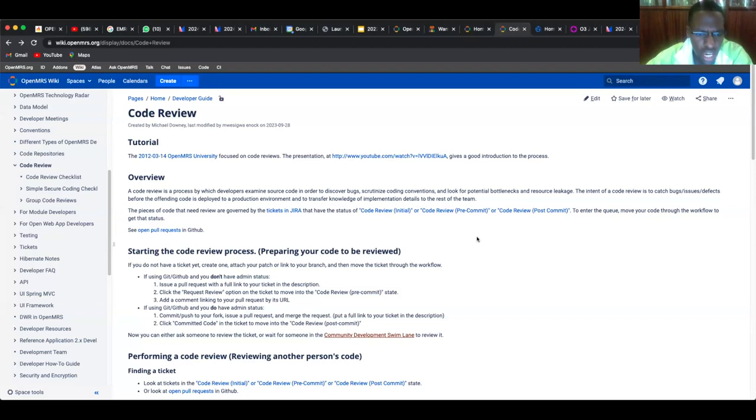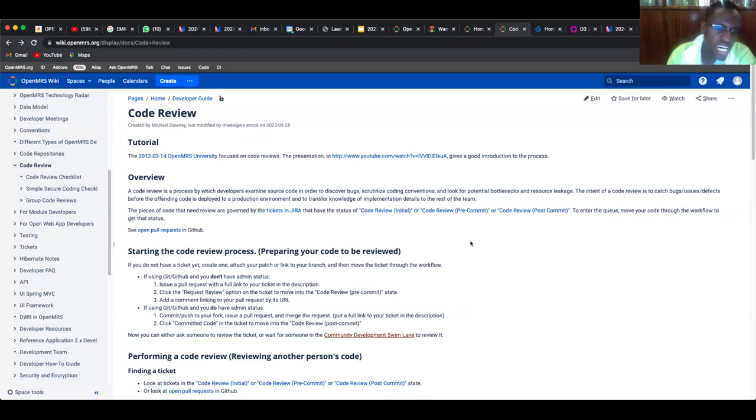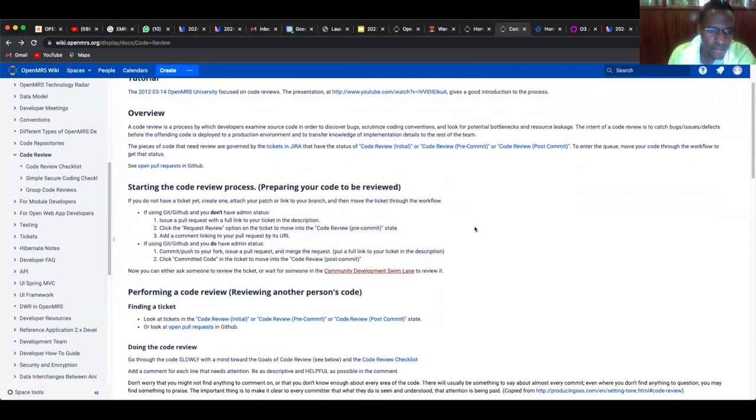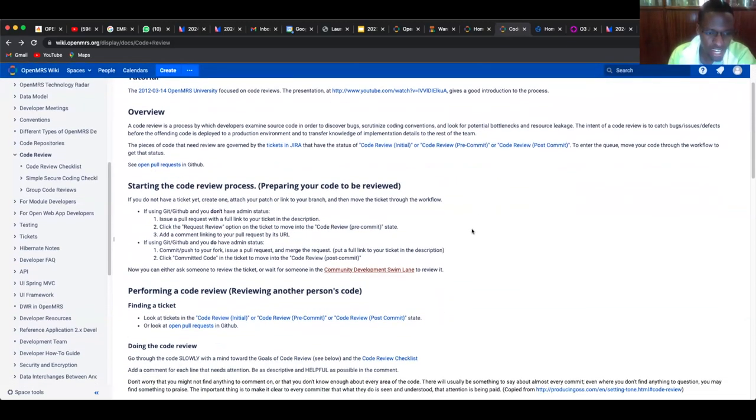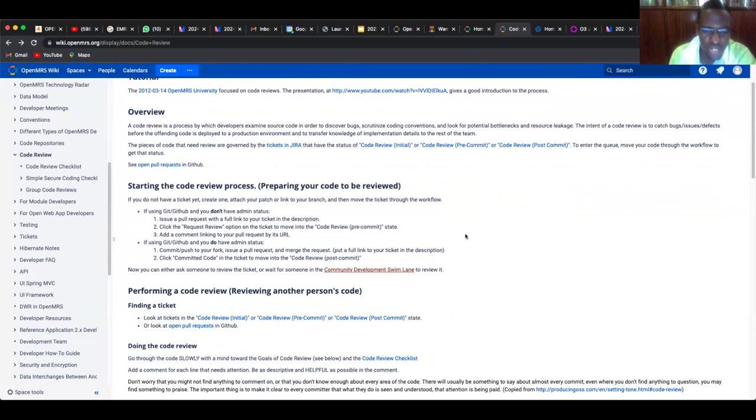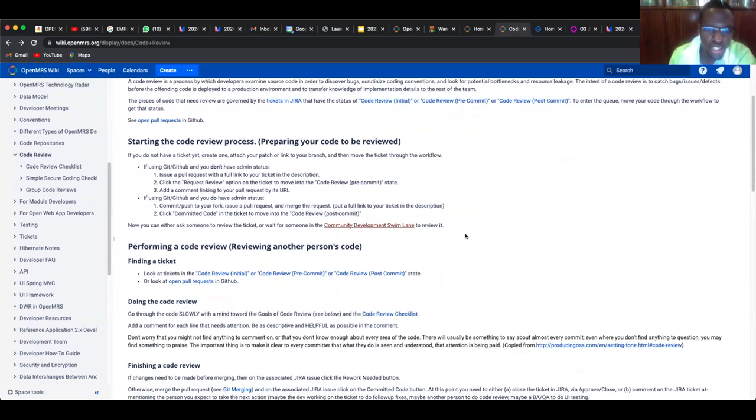Look for tickets that have code review, and then you can go there and review someone's code, identify the bugs that exist. Take your time as you review, try to understand what the person is trying to solve, what bug they're trying to clear.